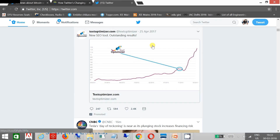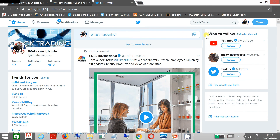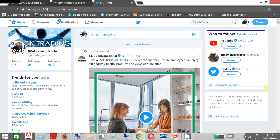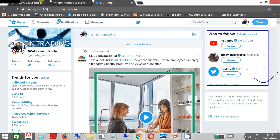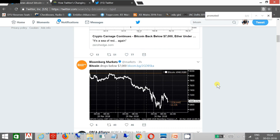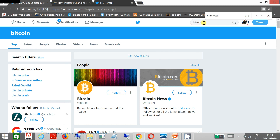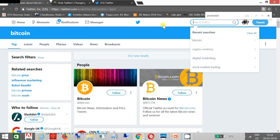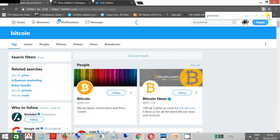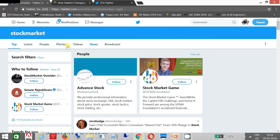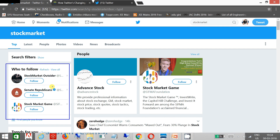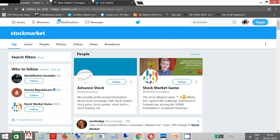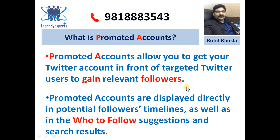Let me show you how you can see those. You can see this is the 'who to follow' section. If you are searching as well, you can see something similar. On this side, the 'who to follow' area shows the promoted account. This is the best way to make followers.